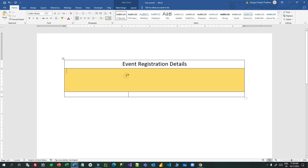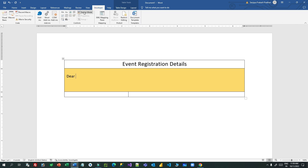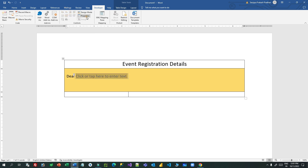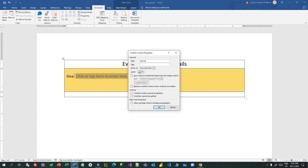So let's say this is my event registration details and here I want to write 'Dear' and after that it should display the customer name. I can use the Developer tab in Microsoft Word and use the plain text content control. I can set the property of this text box so I can replace this — this is just an ID. When you give a title, that means this is an ID that you can use to replace.